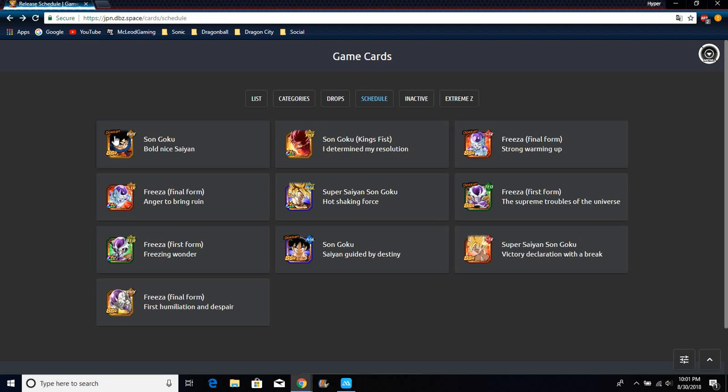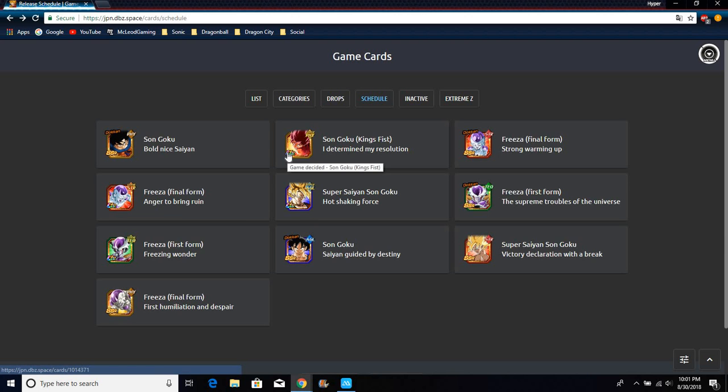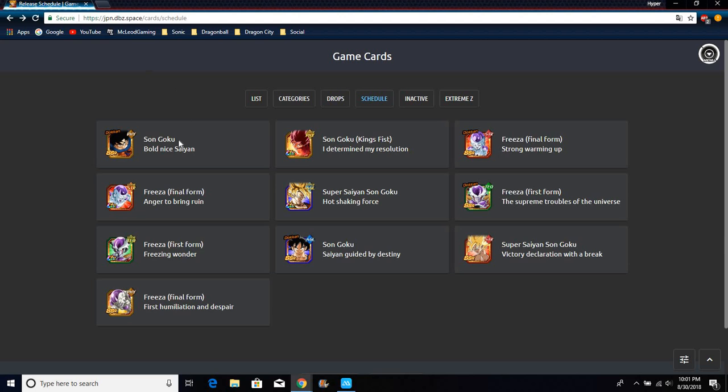Like the new Kaioken Goku, this one right here. Before he transforms into Goku, he's actually from the Super event where he uses the one percent Goku.